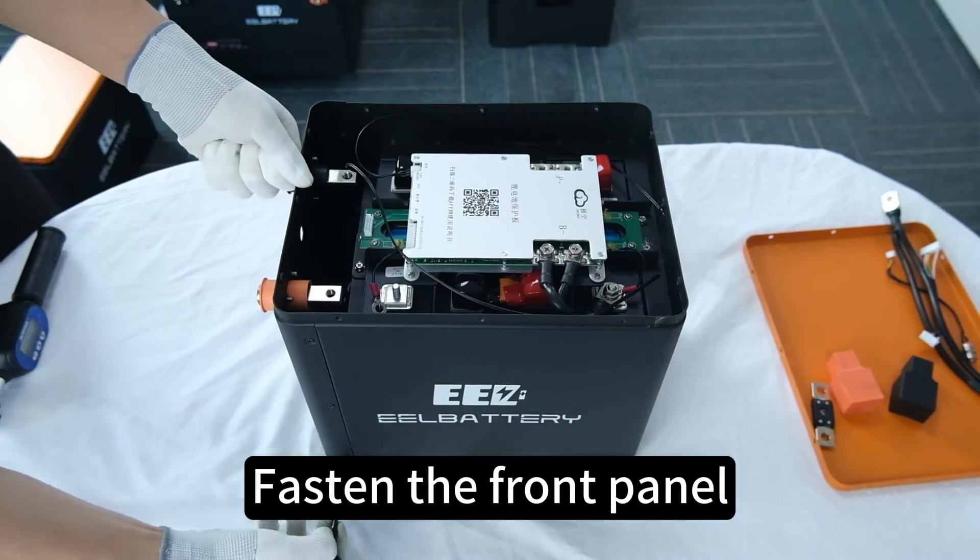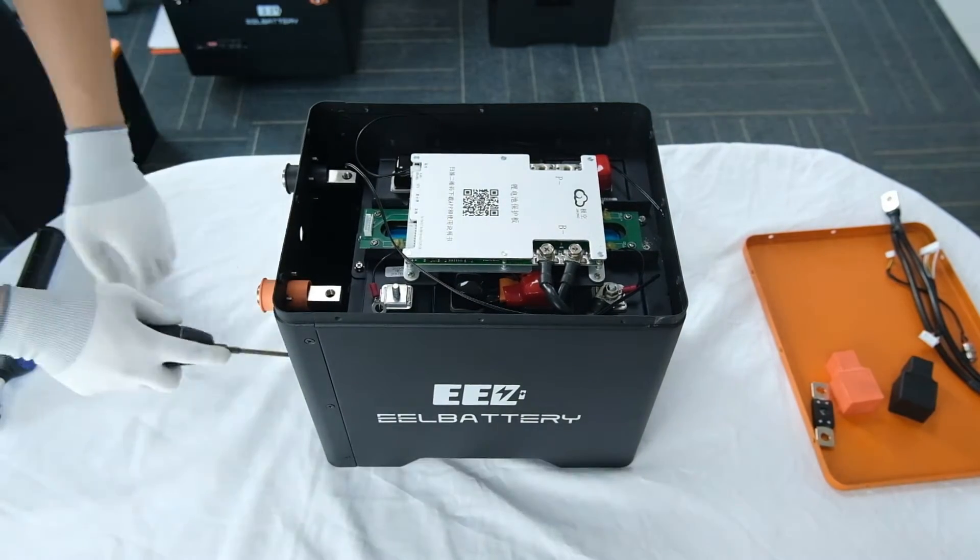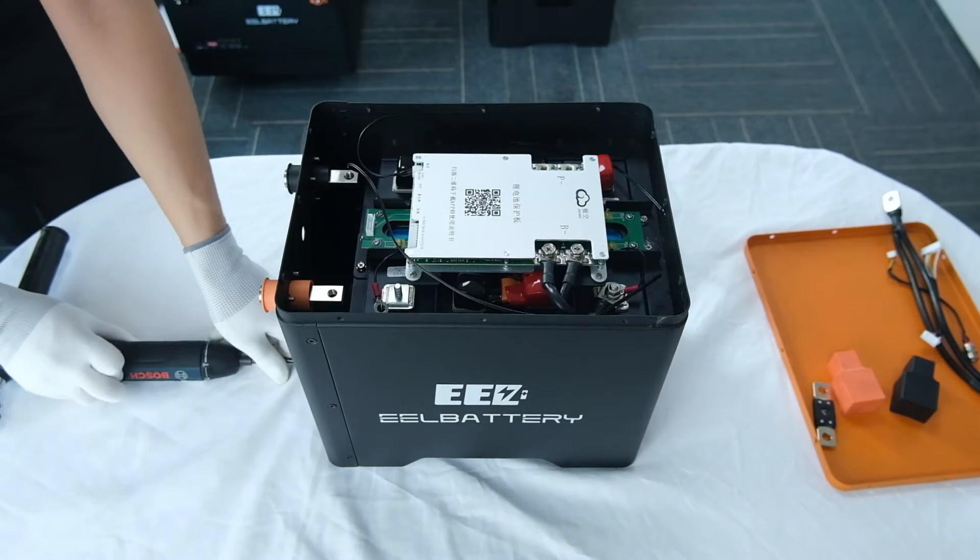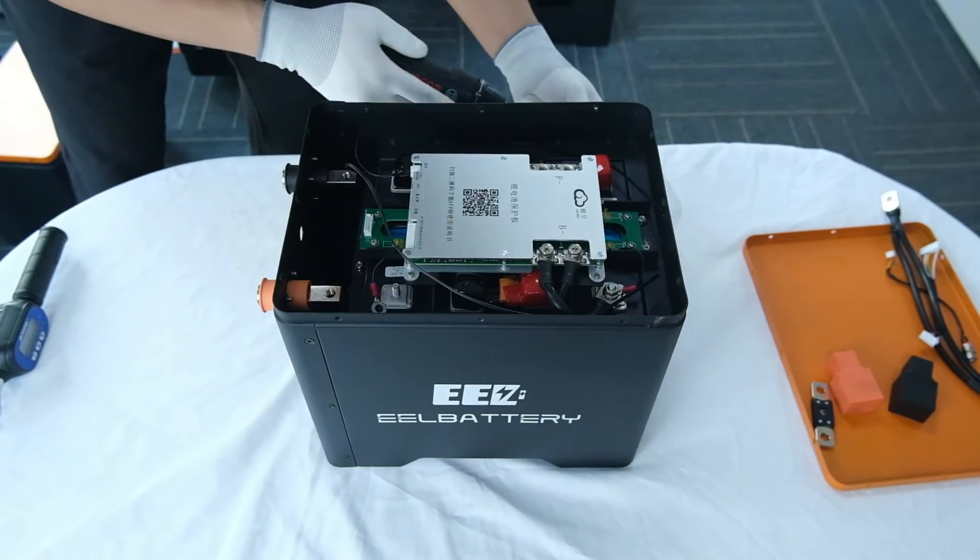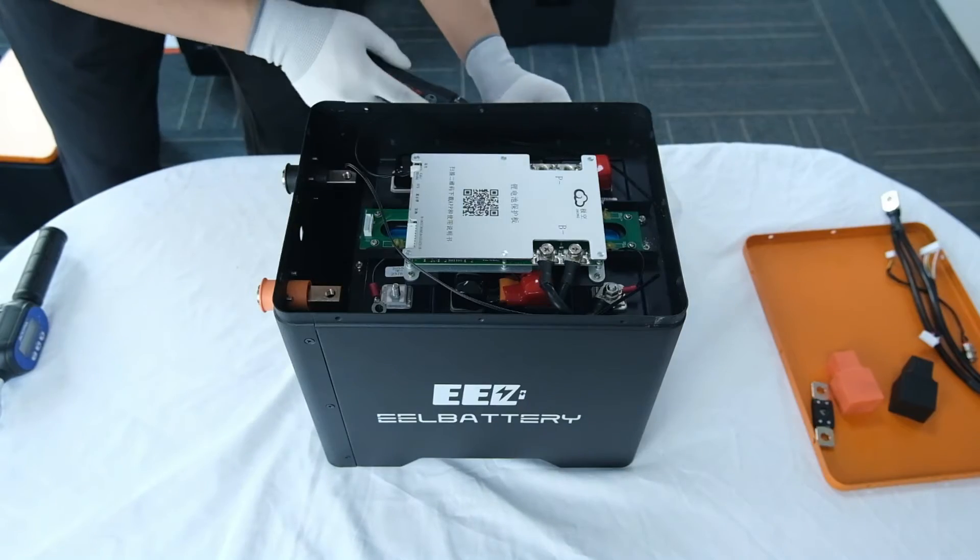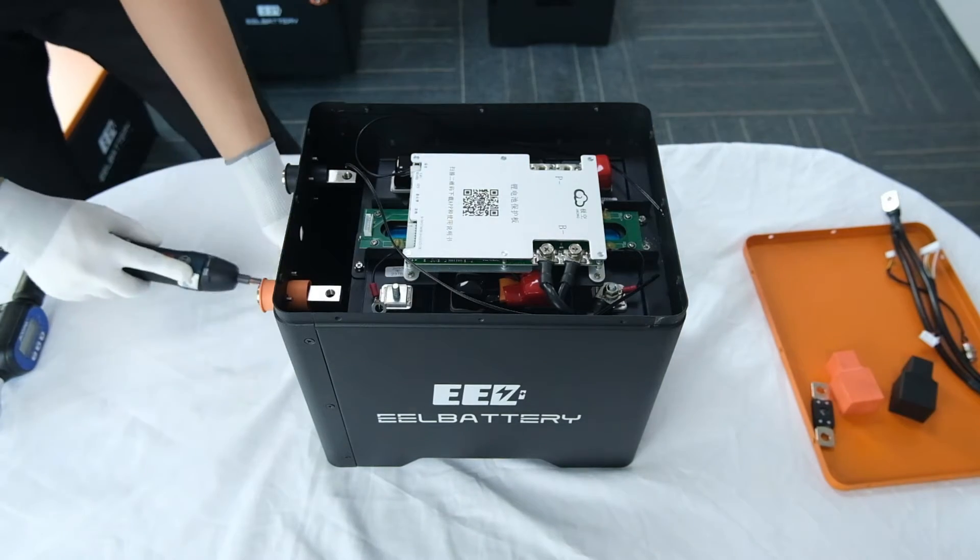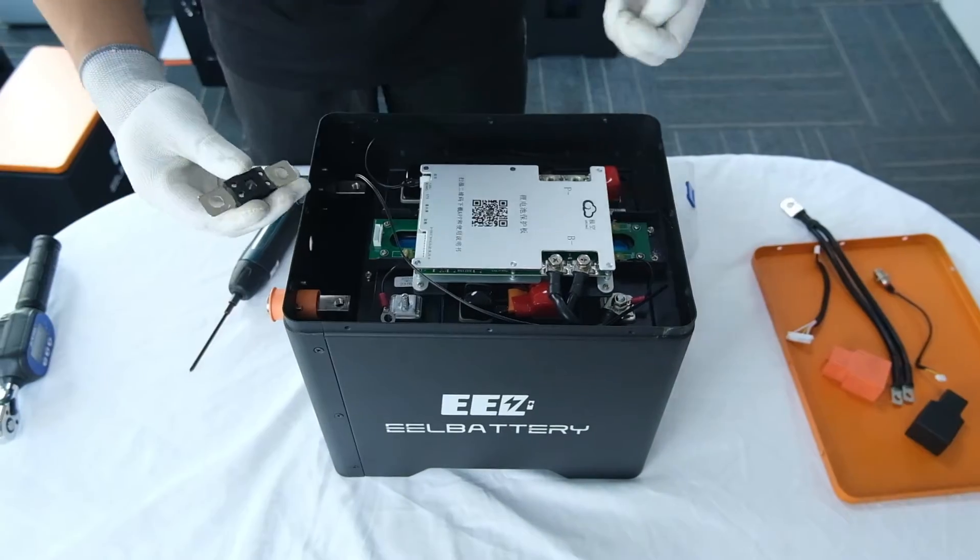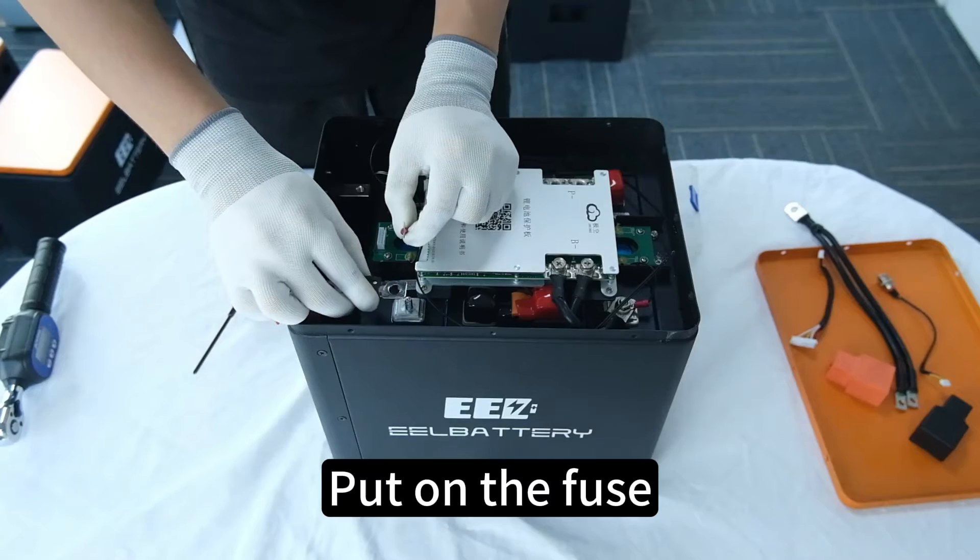Fasten the front panel. Fasten the fuse.